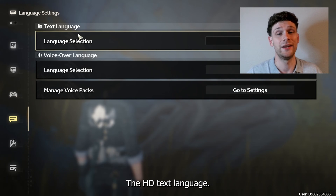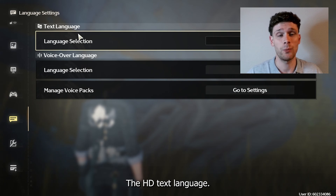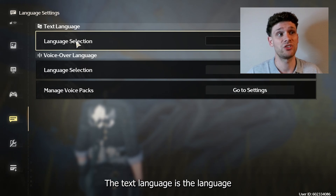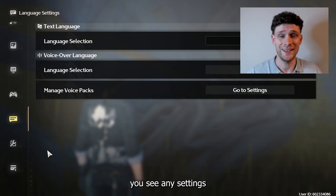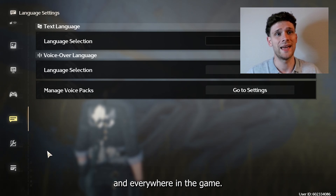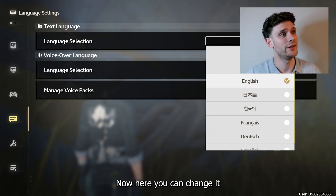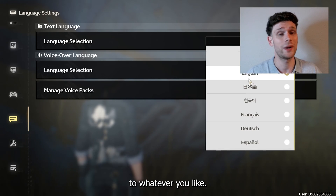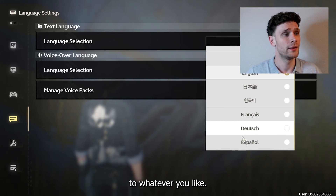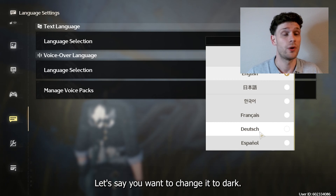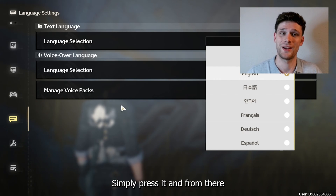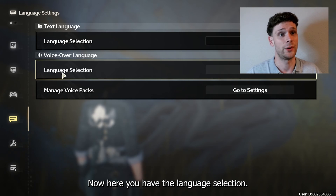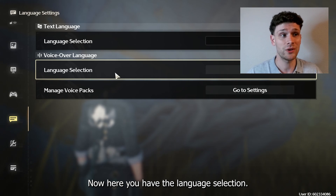Here you have the text language. The text language is the language you see in the settings and everywhere in the game. You can change it to whatever you like. For example, if you want to change it to Deutsch, simply press it and it will be changed automatically.